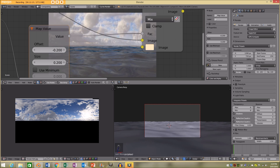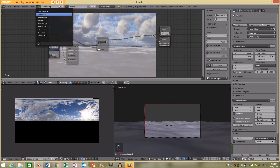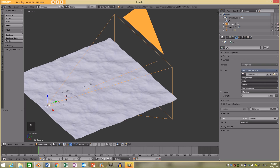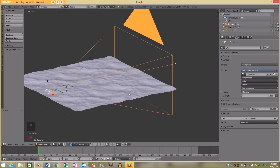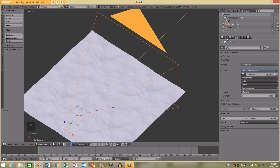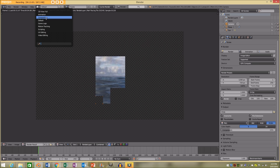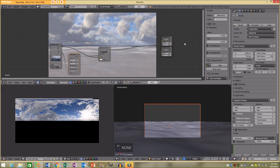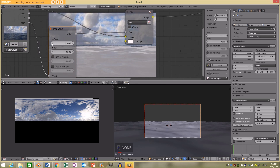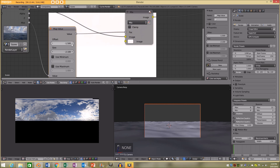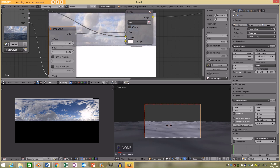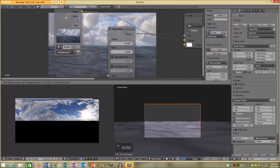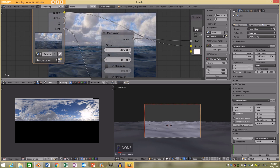I might have to go back to the default scene, select the camera, and in world settings go to the mist pass. I'll increase the size on the start and increase the depth as well. I'll re-render and go back to the composite. Yeah, it's one of those tricky things — you have to play around with these values.